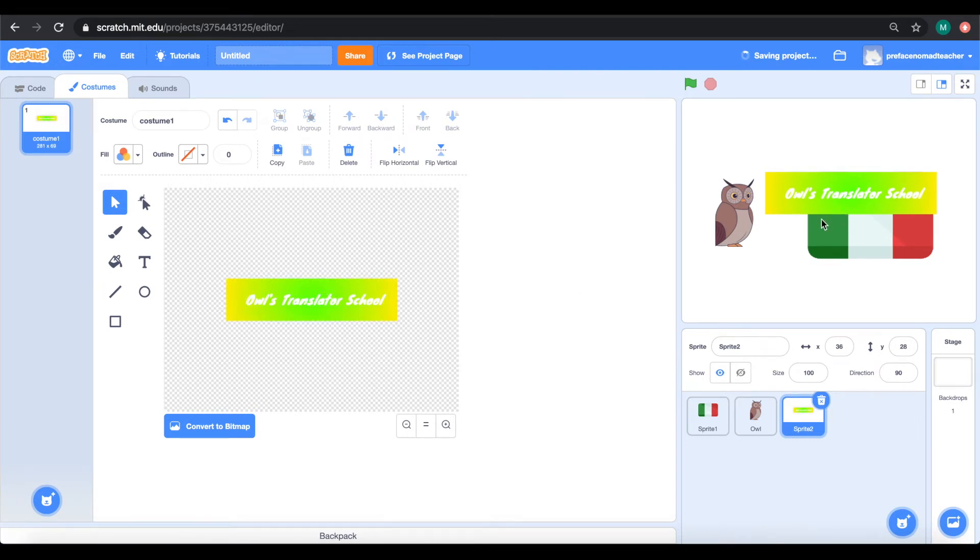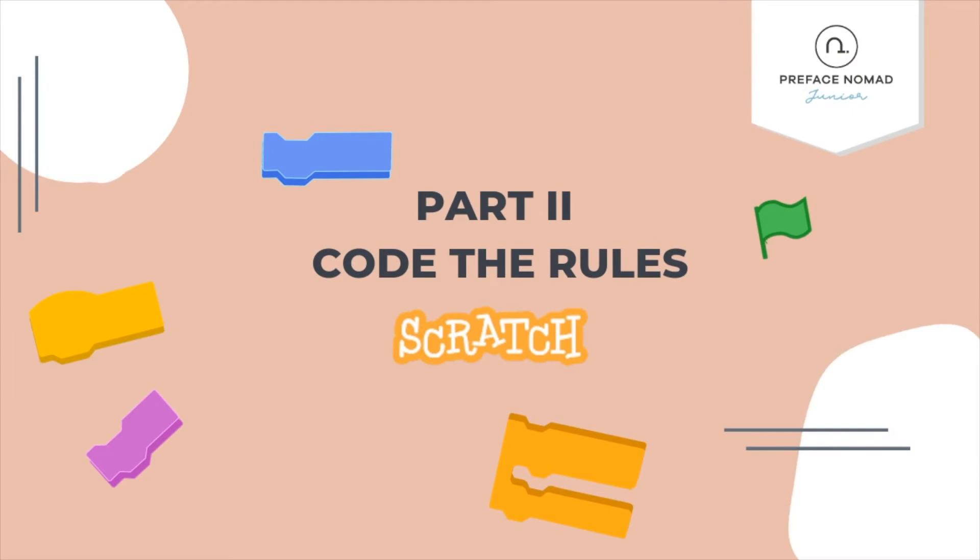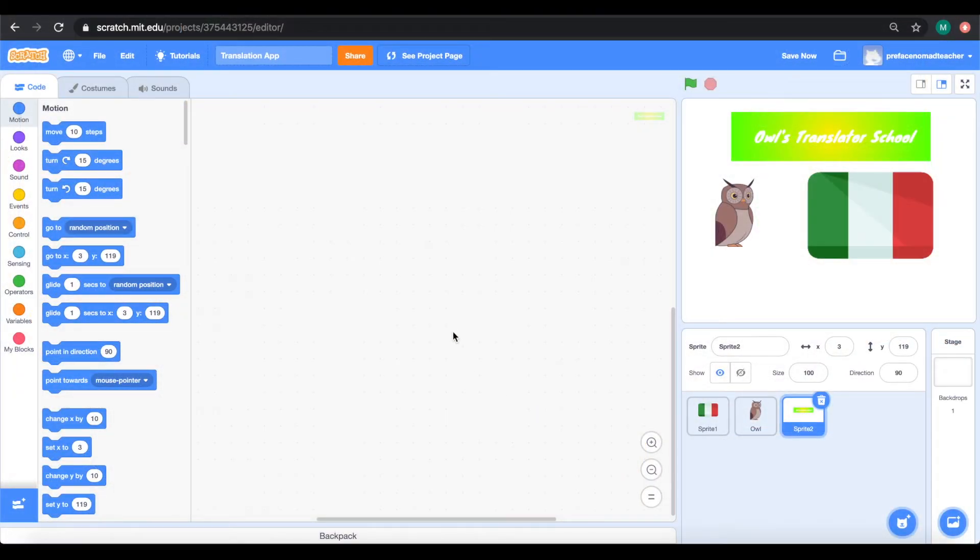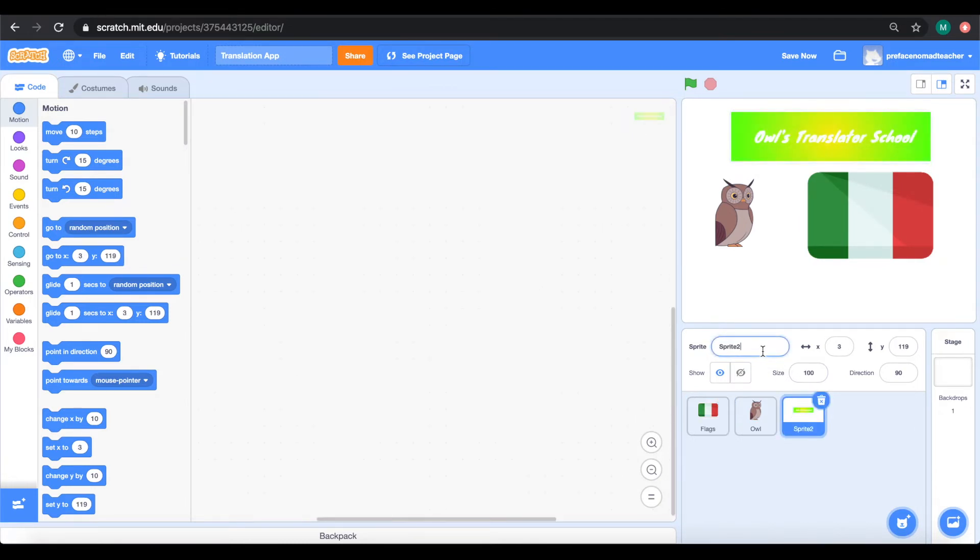Let's start coding. Now, before we begin, let's make sure we have renamed our sprites as well as our projects. We have already renamed the title translation app.